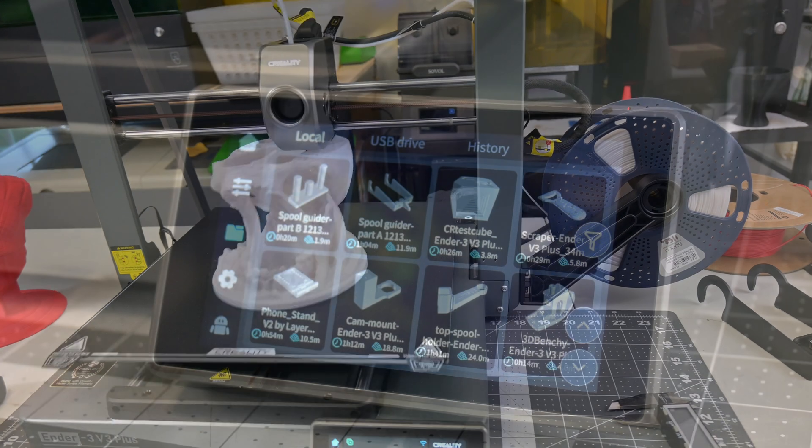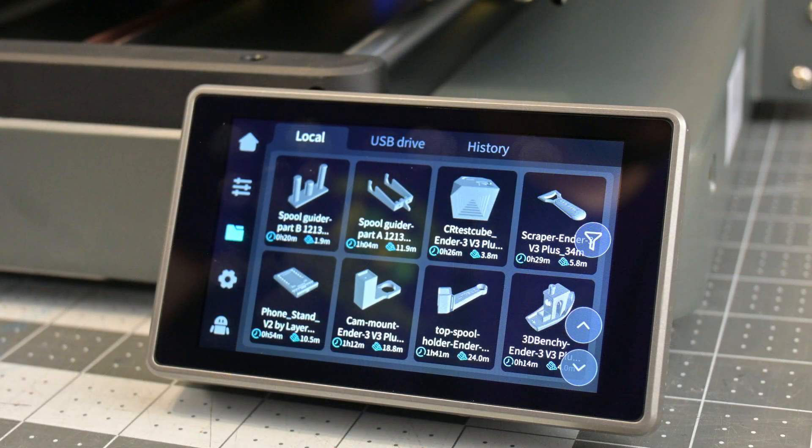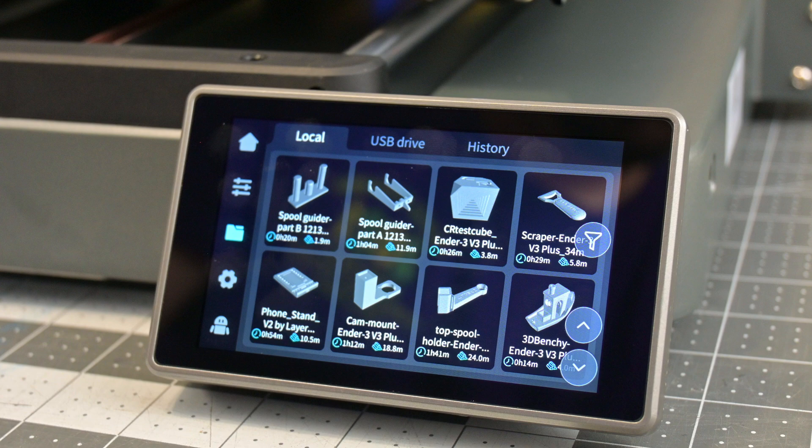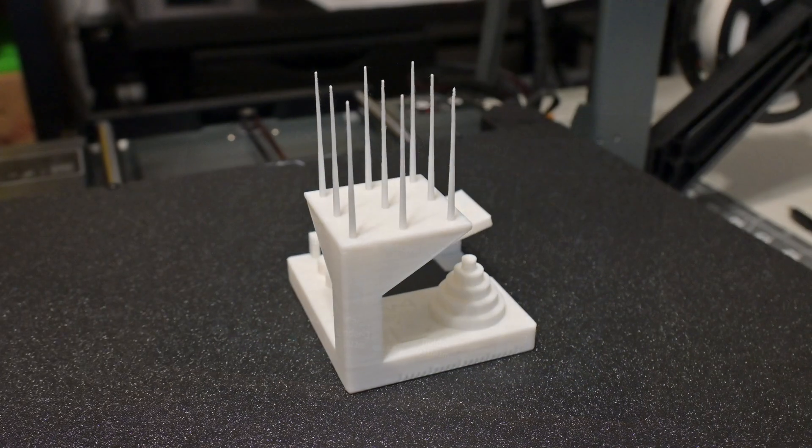I was very impressed by the variety of sample prints included in the printer. They had torture tests, calibration cubes, benchies, spool holders, scrapers, and even a phone holder as pre-sliced files.